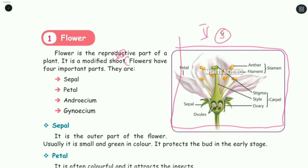Okay students, you will see this video — 5th standard science Term 2 Plants bookback answers. Please like this video, subscribe, and see you next time.